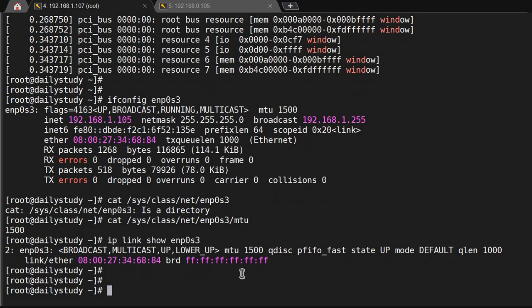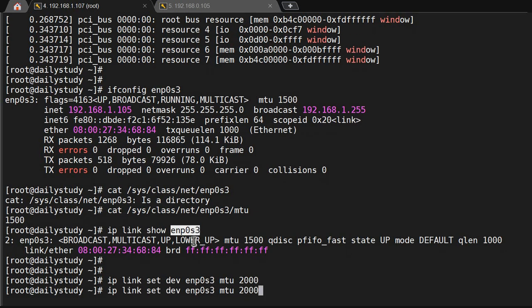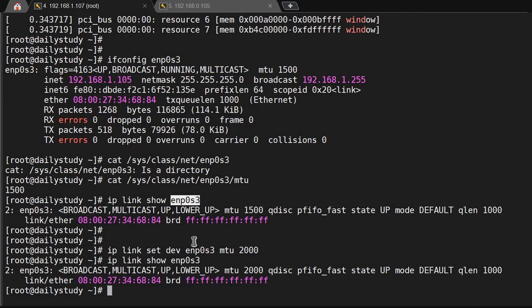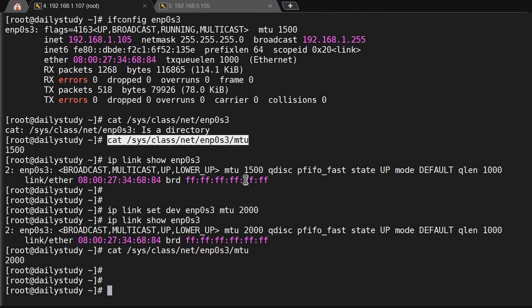To set the MTU value to a higher value, use: 'ip link set dev enp0s3 mtu 2000'. The current value is 1500; I'll put 2000. Now we will see it got changed. If you read the config file, it also reflects the change. Now I can accept a larger size of network packets because I have increased the MTU value of my ethernet.